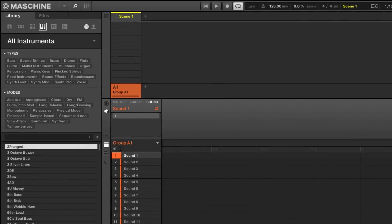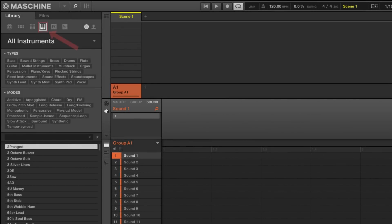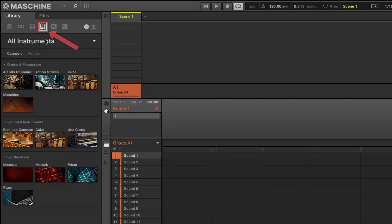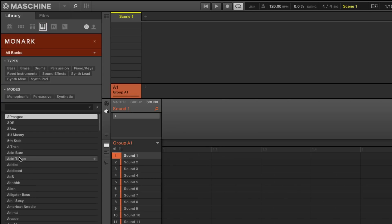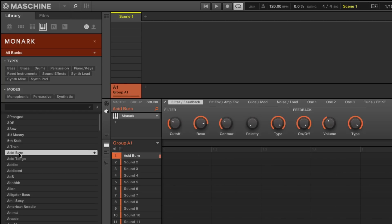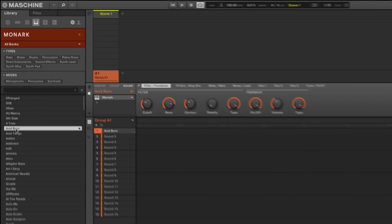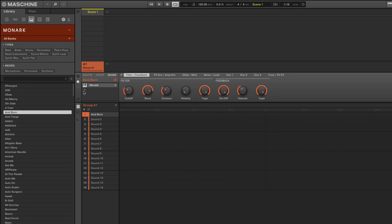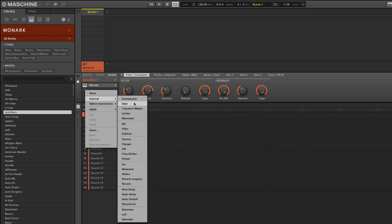Now load a preset from the instrument section of the browser to a sound slot. Here we load a sound from Monark called Acid Burn and add some effects to it until we are satisfied with the sound we have.